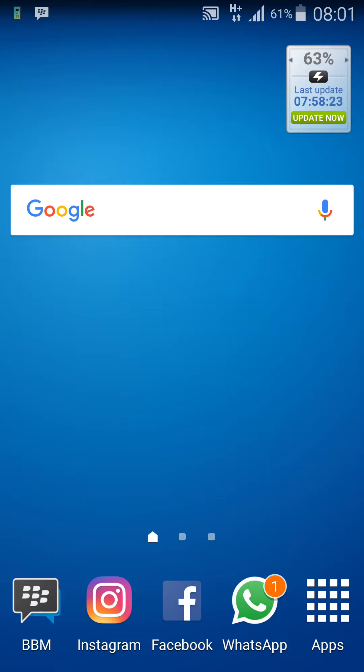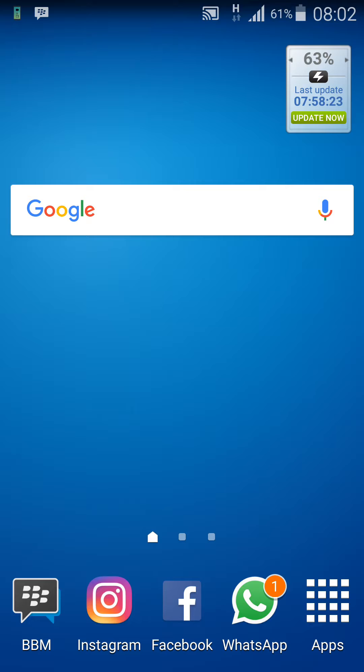Yo what's up everybody, it's your boy Ian back again with another video. Today I'm going to be showing you guys how to install Samsung's Always On Display.